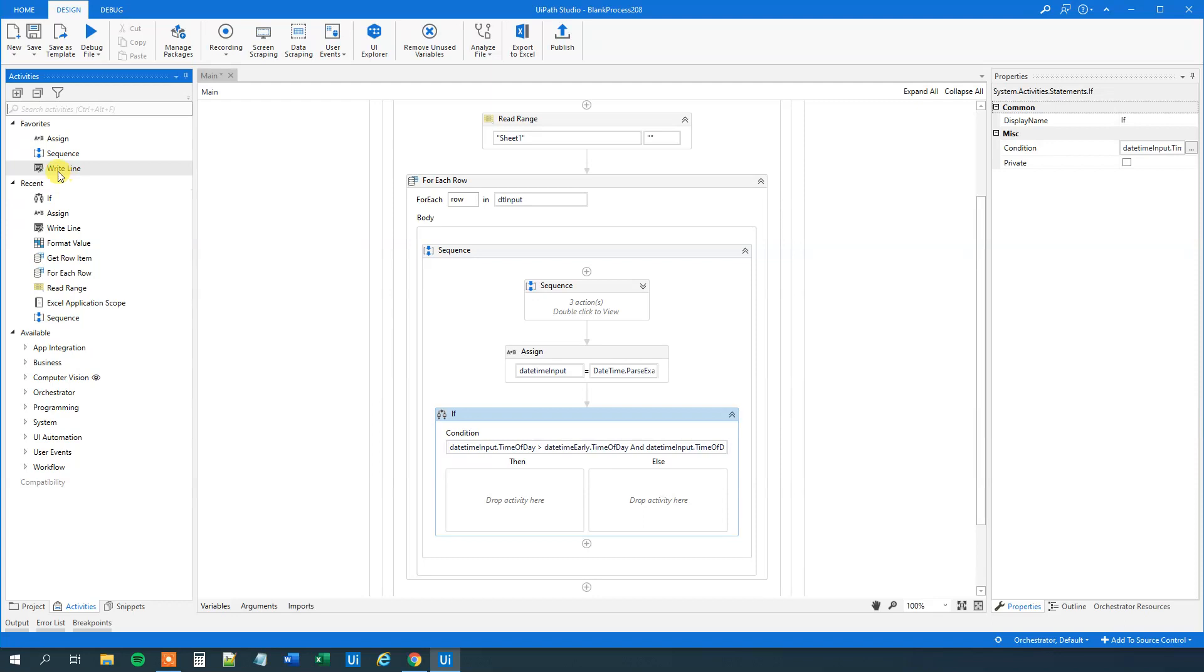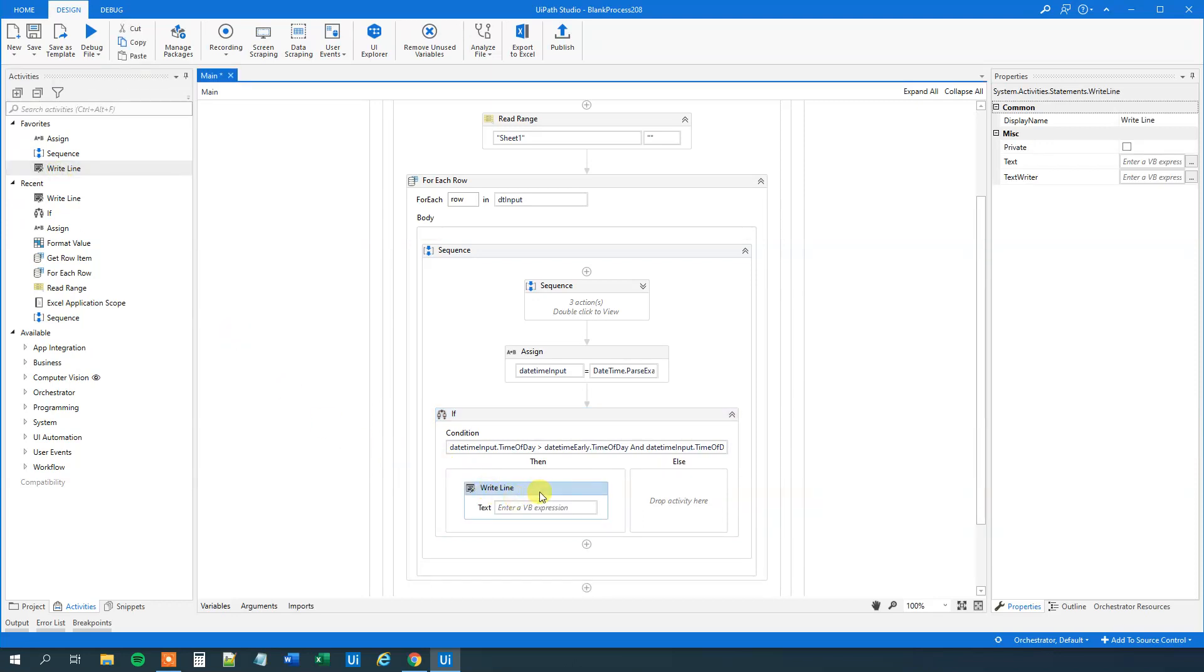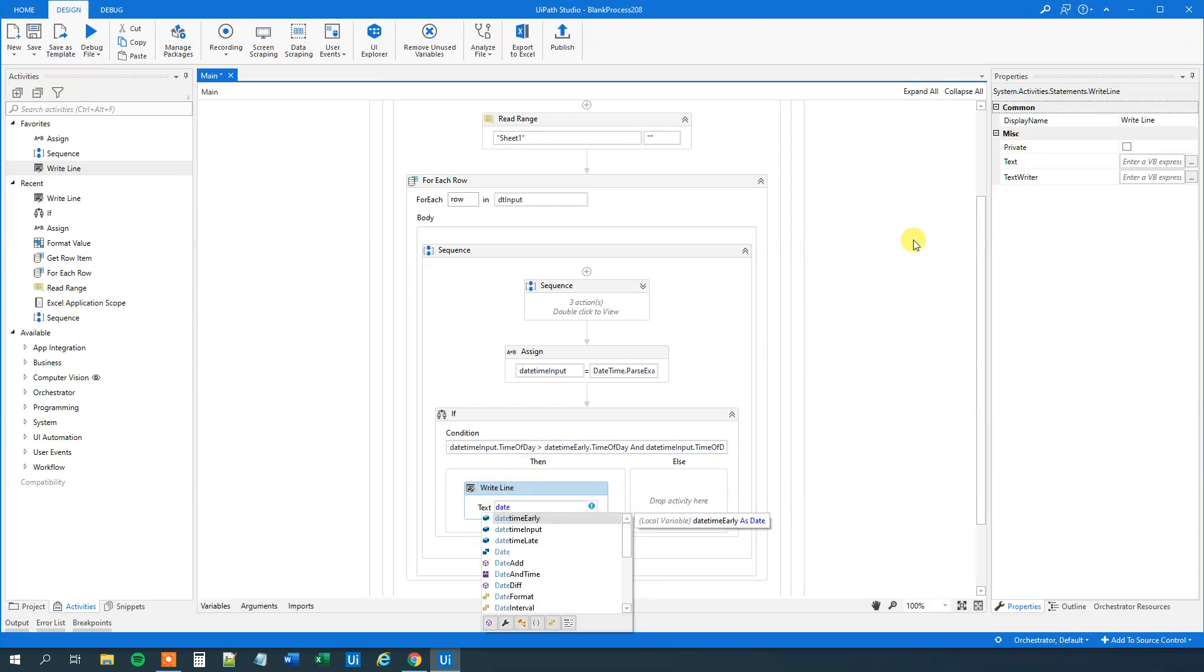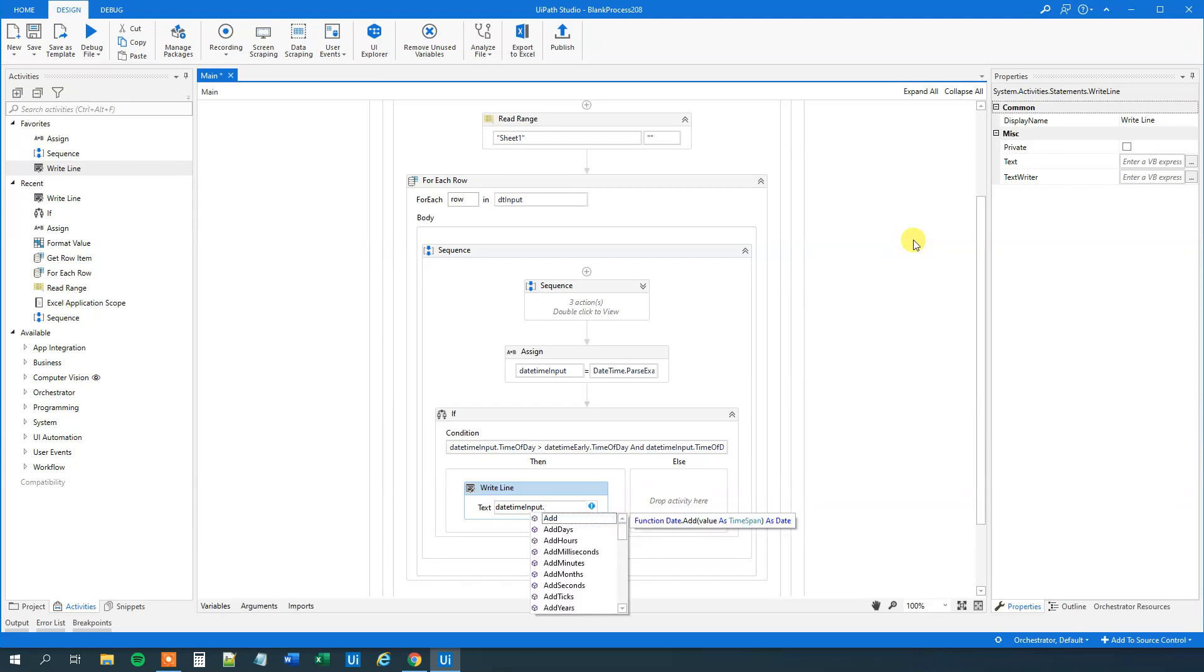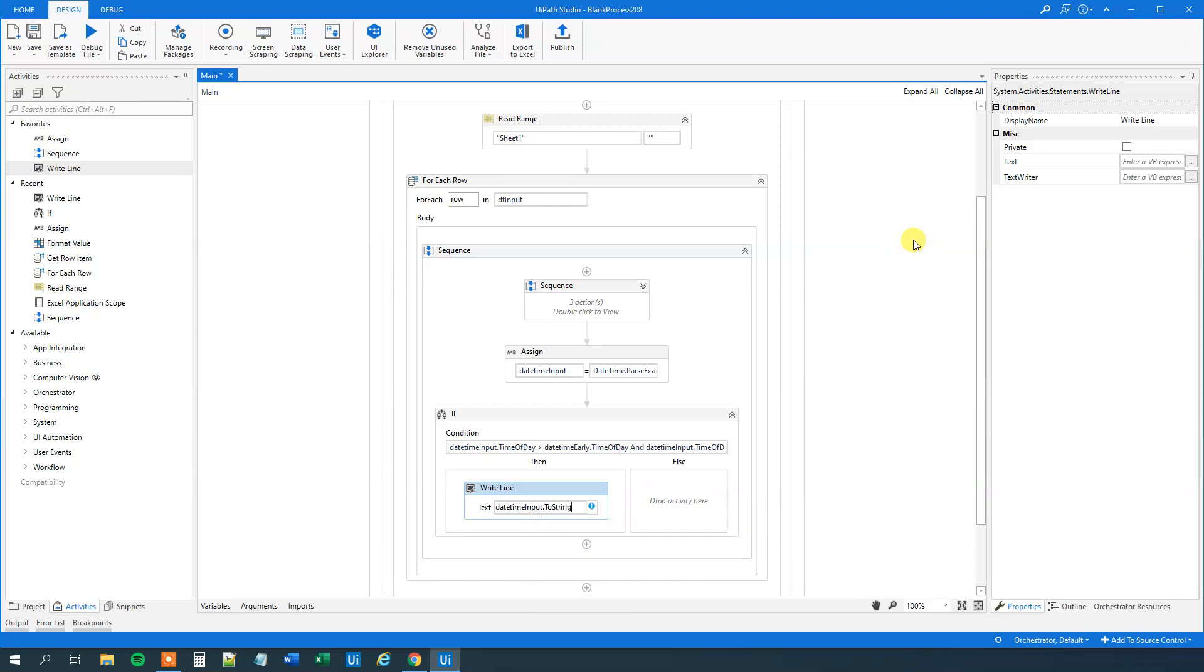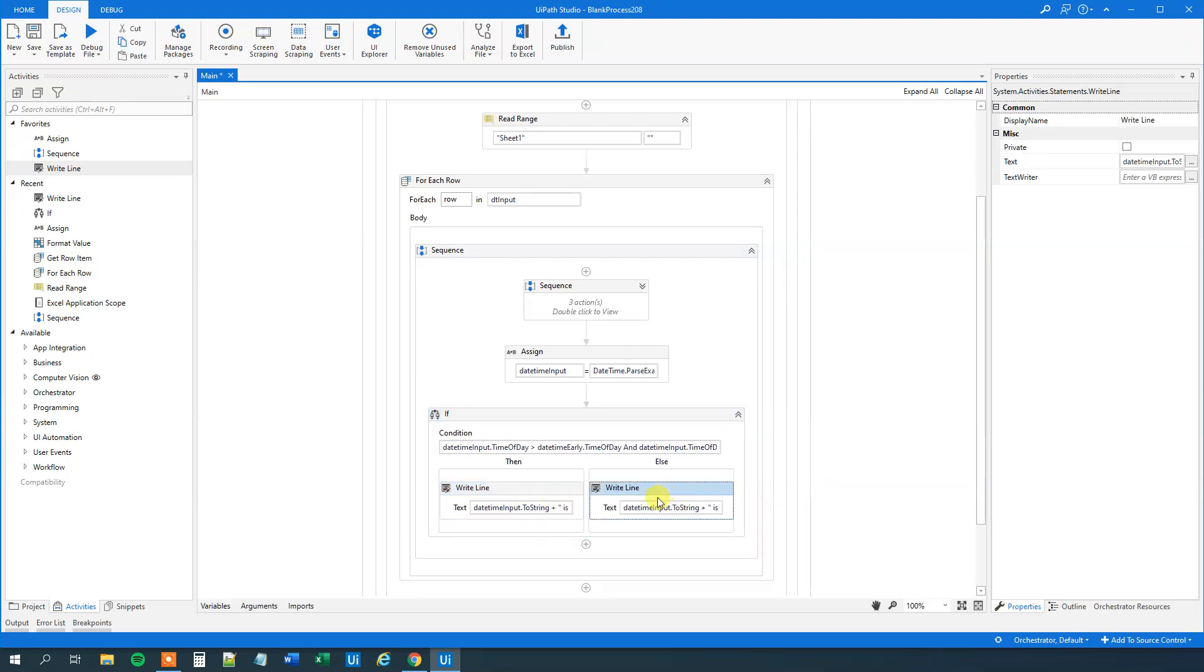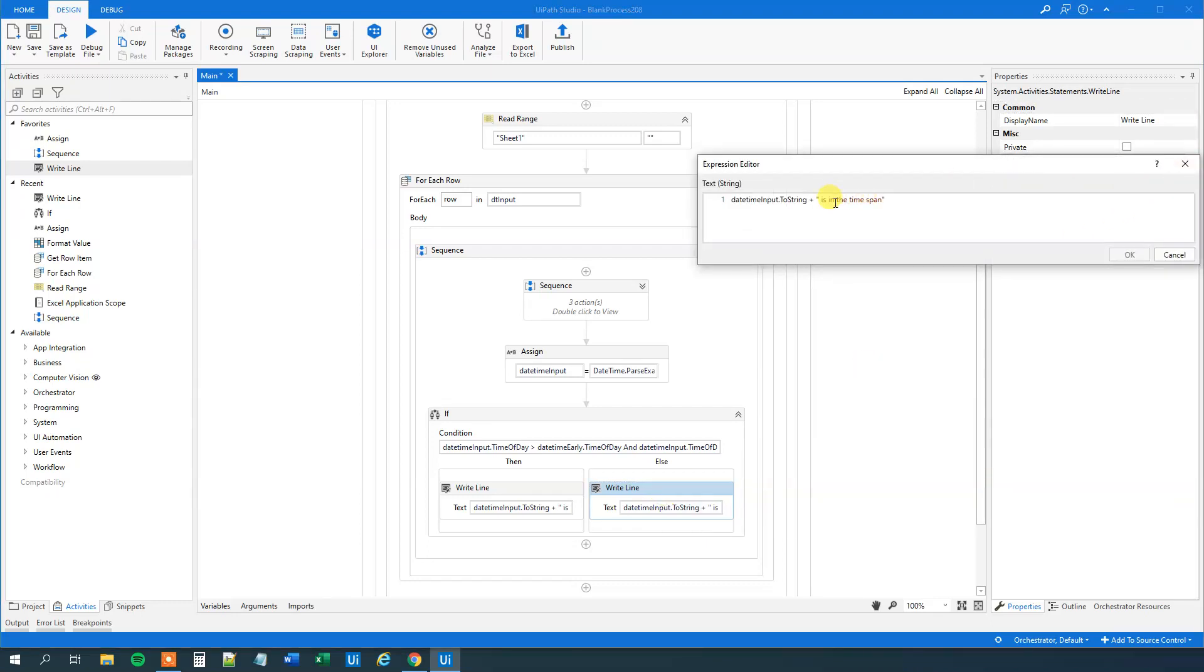Then we'll also have the condition that we wanted it to be before 1730. So we will have in the condition we will have an and like this. Then space. And then we'll just do the exact same thing again. So datetime, not the exact same thing. Datetime input and time of day. And this one, now it has to be smaller than their datetime late. So datetime late, time of day again. So now if this condition is true, then we are in the interval. So we'll just drag in a write line.